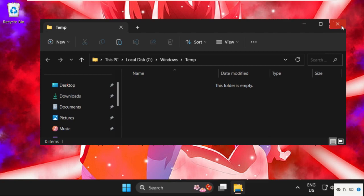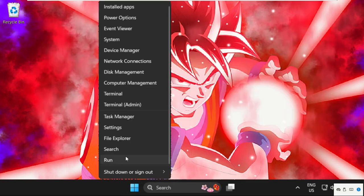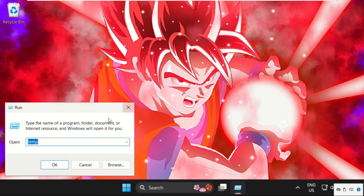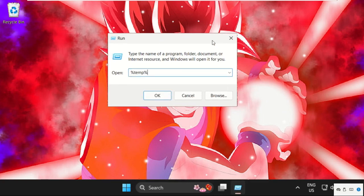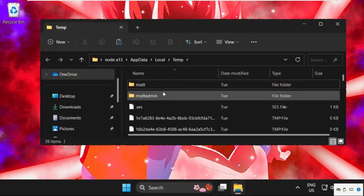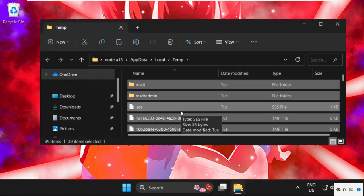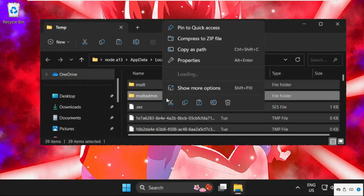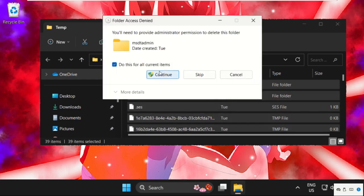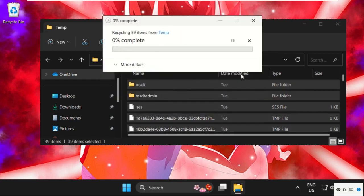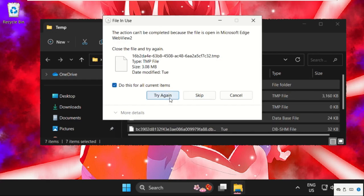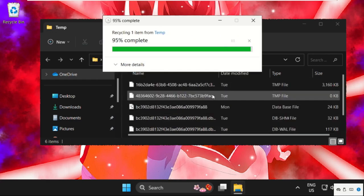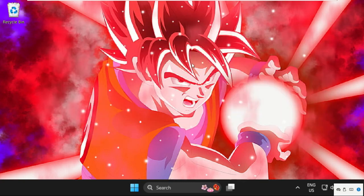Close this window, again open Run and type percent temp percent and click on OK. Again, select all these files and simply delete them. Don't worry, these are just cache files, so skip them. Once done, just close this window.